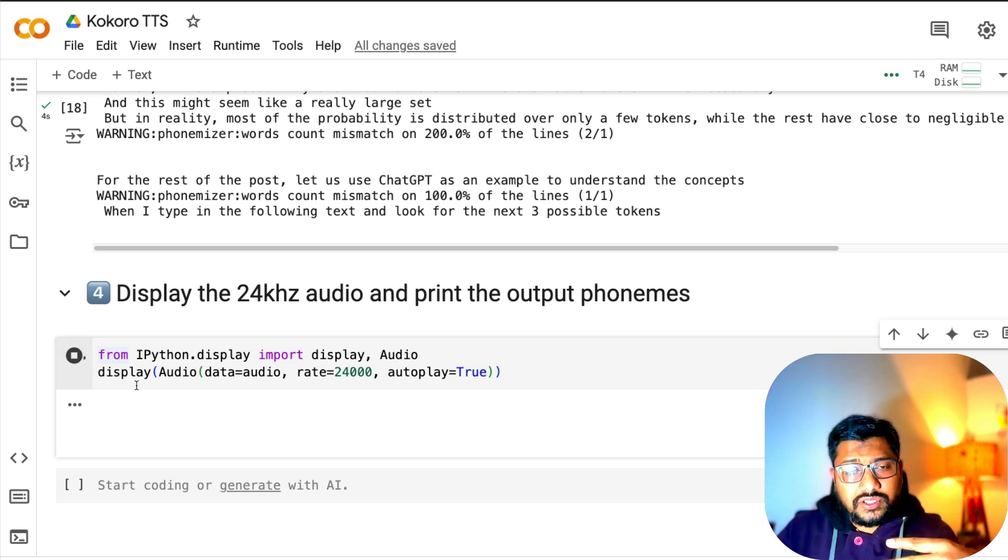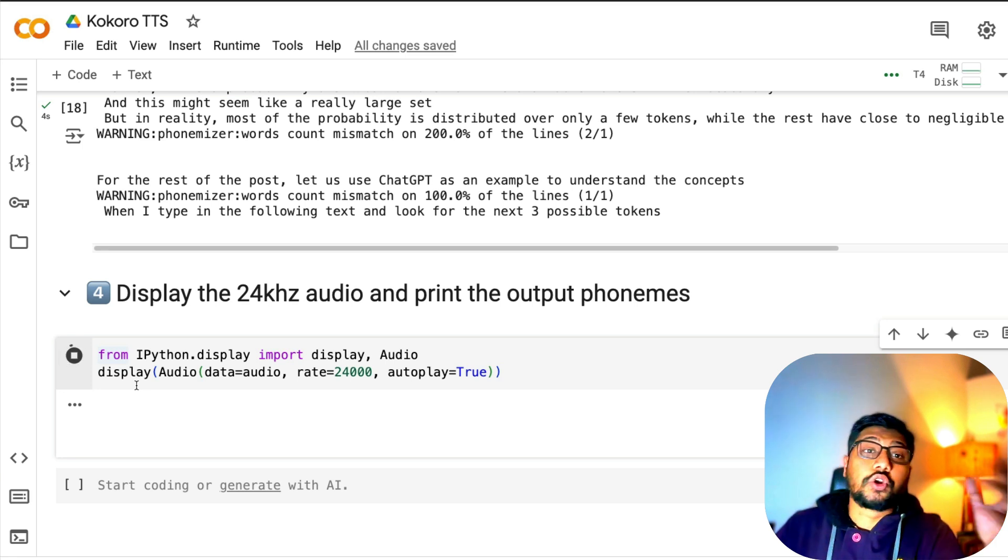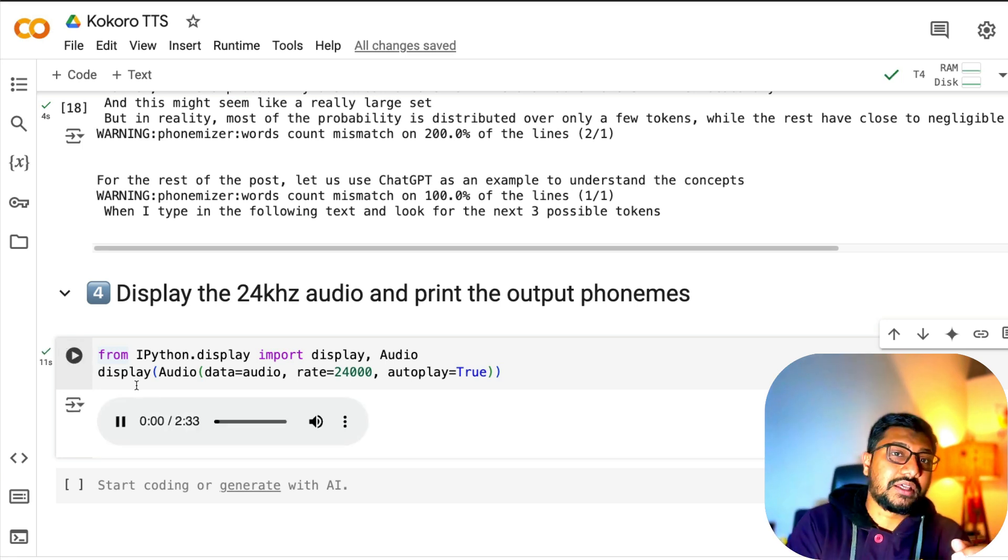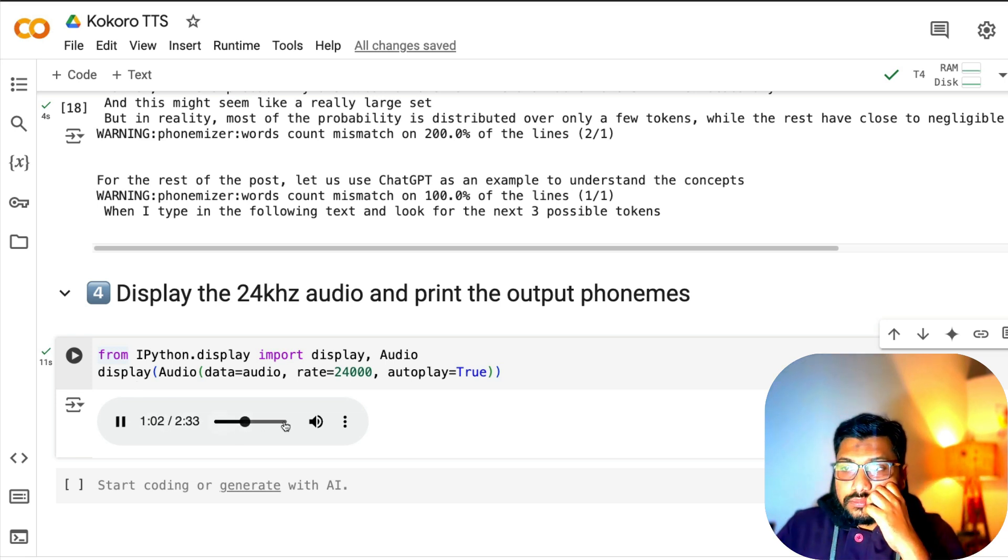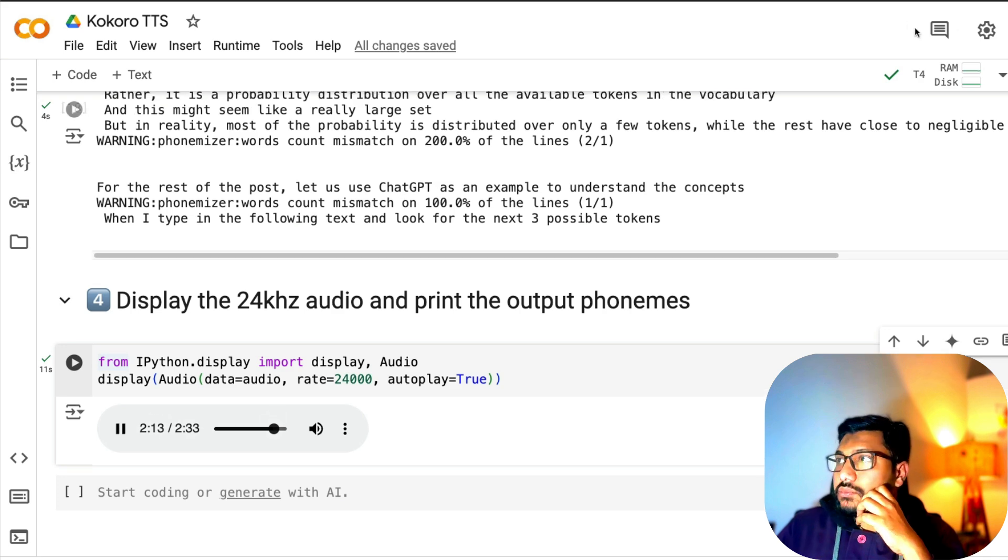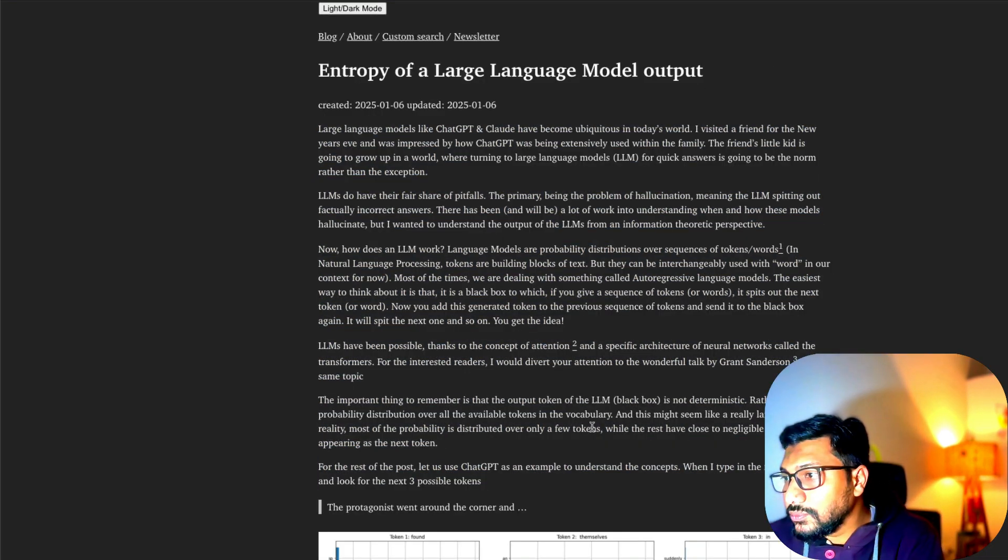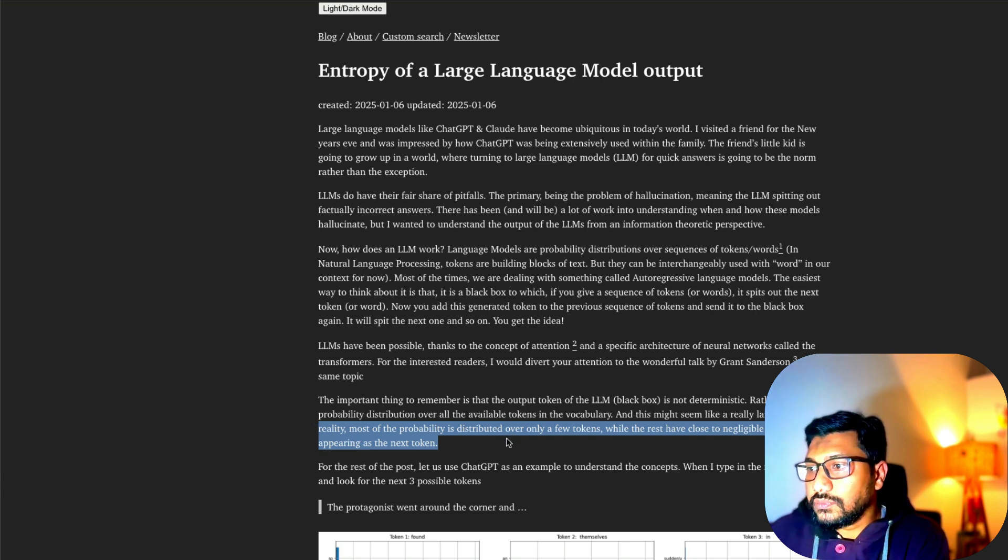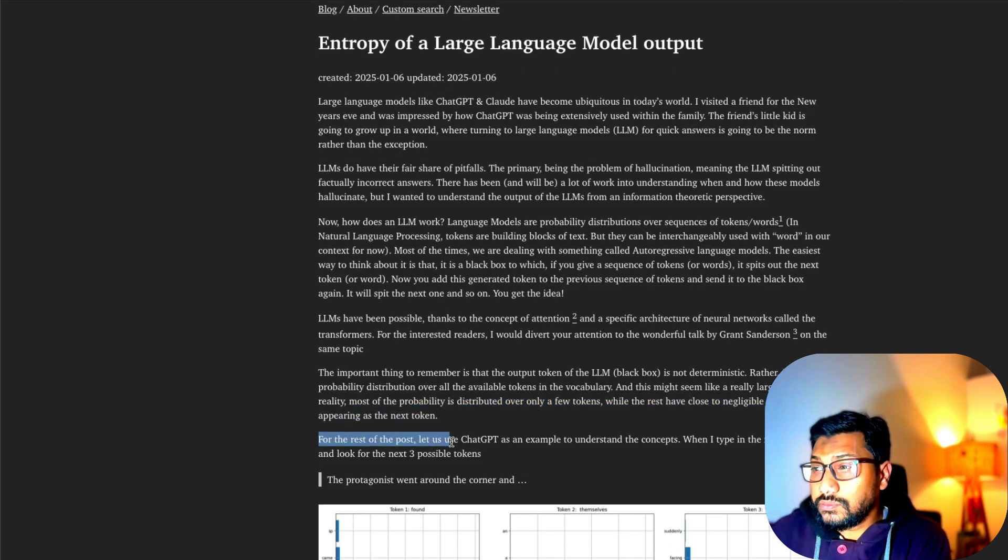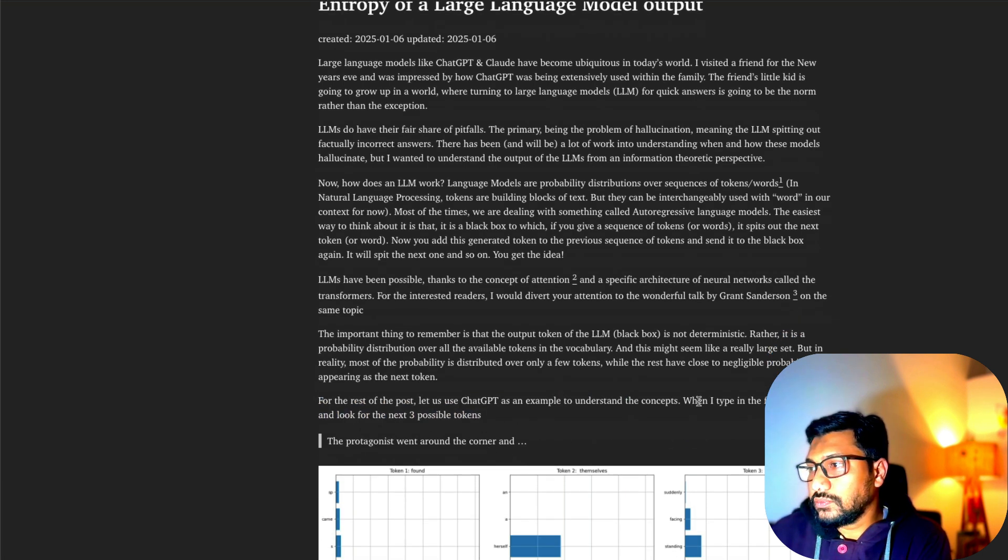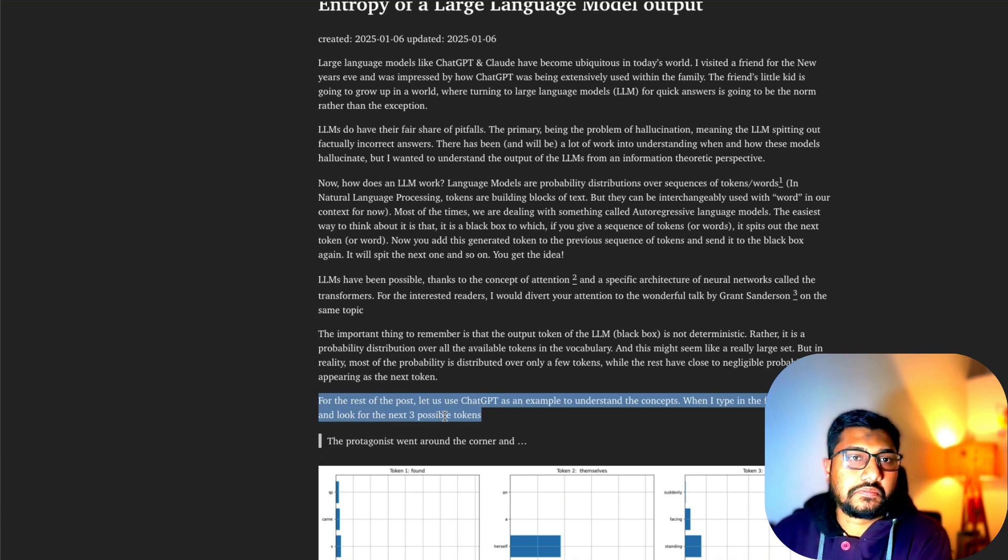When you listen to this audio clip through the video, you would not find it really good because I've got a microphone that doesn't do a good job. ChatGPT and Claude, building blocks of tech, but in reality most of the probability is distributed over only a few tokens while the rest have close to negligible probability. For the rest of the post, let us use ChatGPT as an example to understand the concepts.